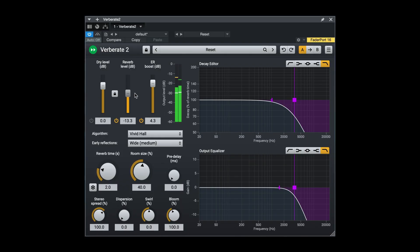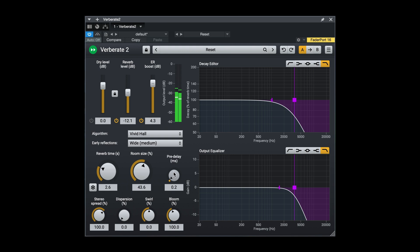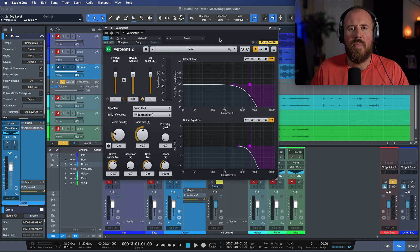Experience the magic of Verberate 2 with vivid hall algorithm, resonance free and time variant with an enhanced decay editor for precise reverb sculpting. Dispersion effect realistically models plate reverbs by simulating frequency travel. Swirl effect adds a vintage cloud-like chorus towards the end of the reverb tail. Bloom control adjusts reverb build up time for a customizable sonic experience.